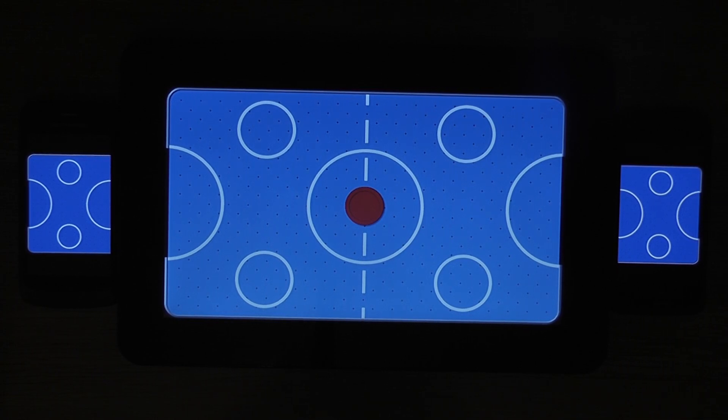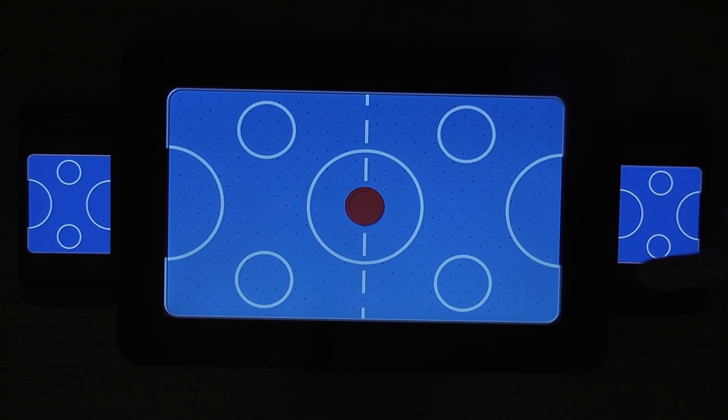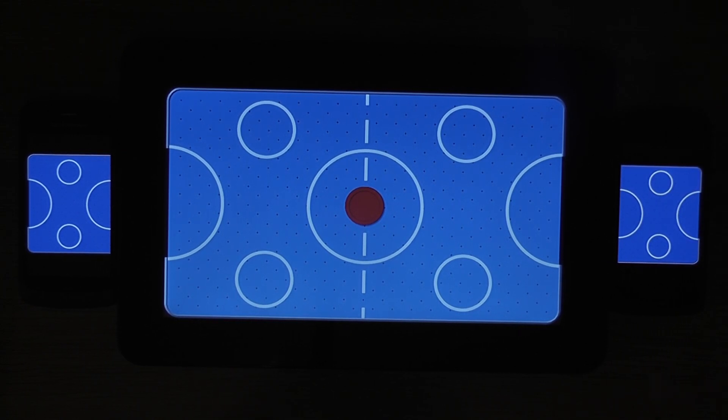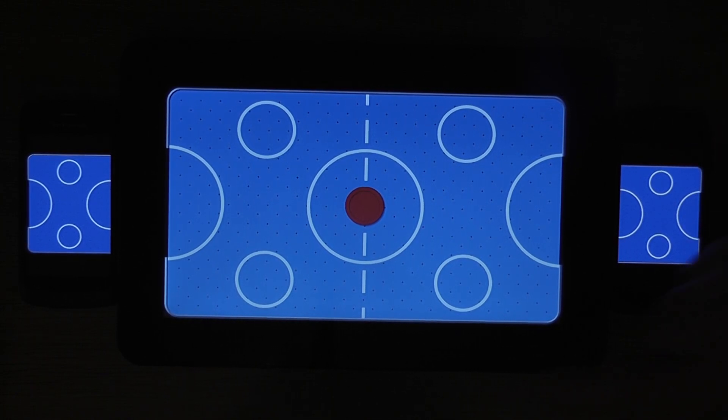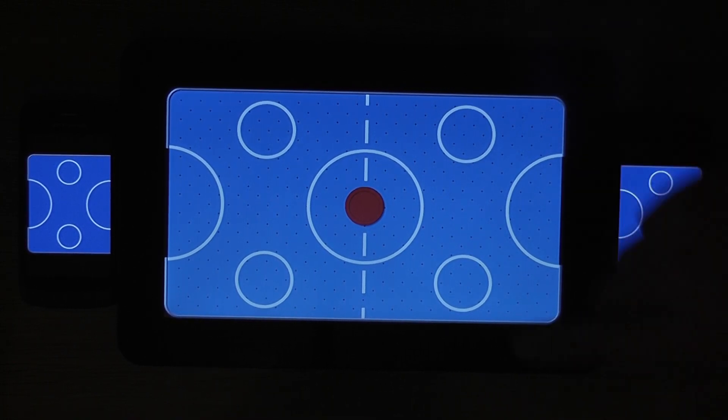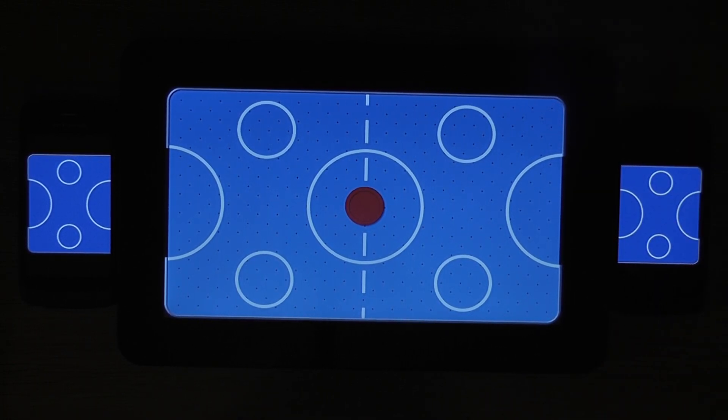But then the phones are also involved in the game so you have your little controller area on the phones which represents each half of the table on the tablet.